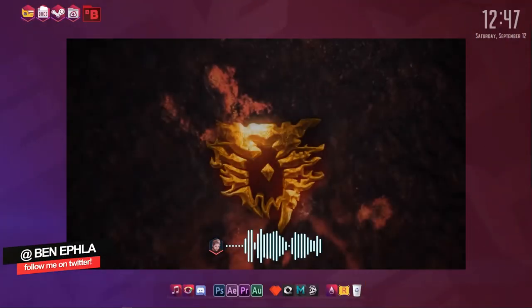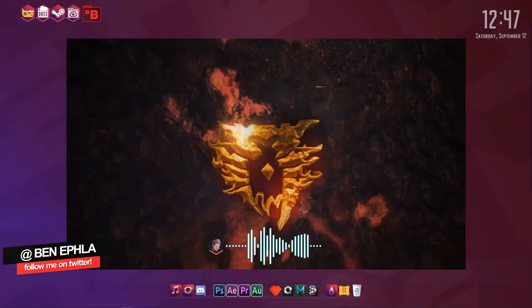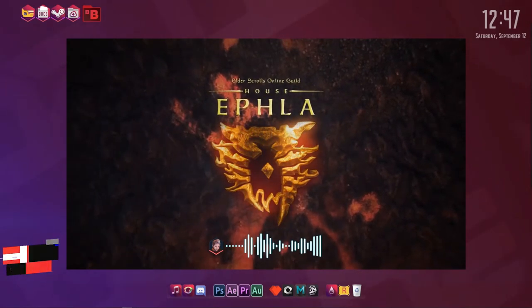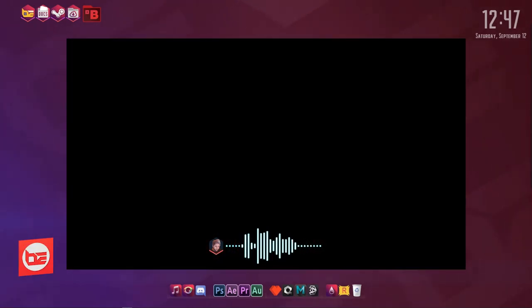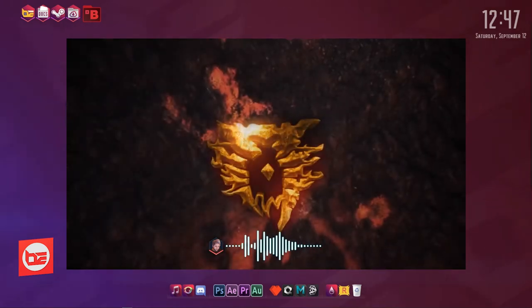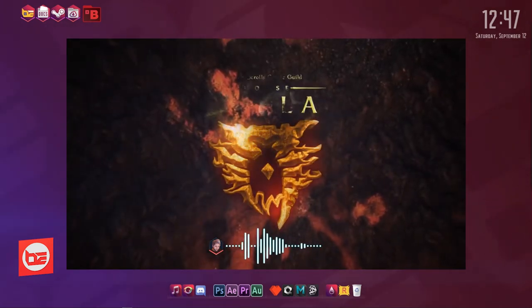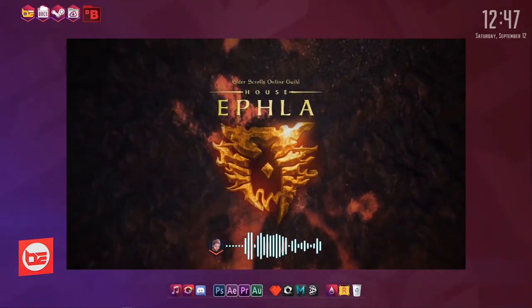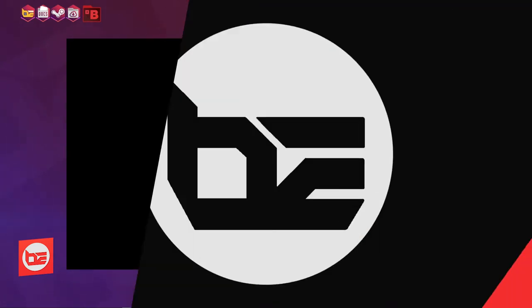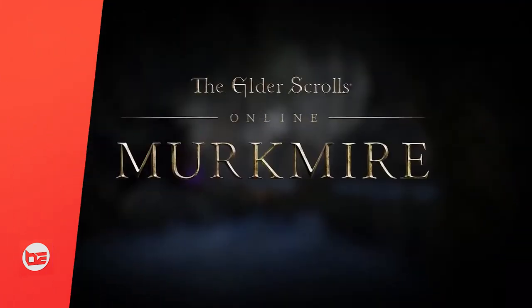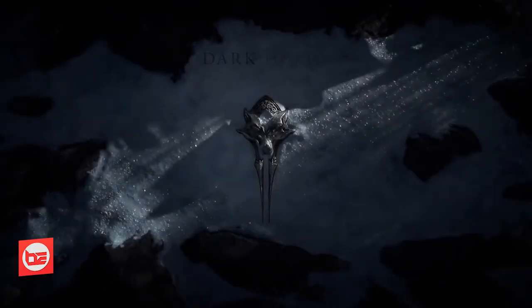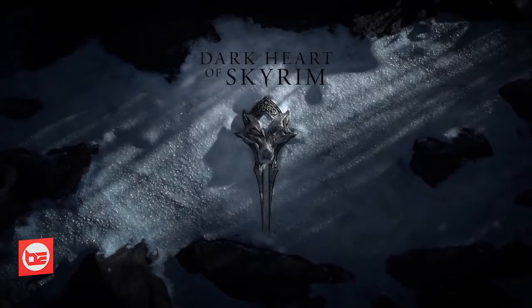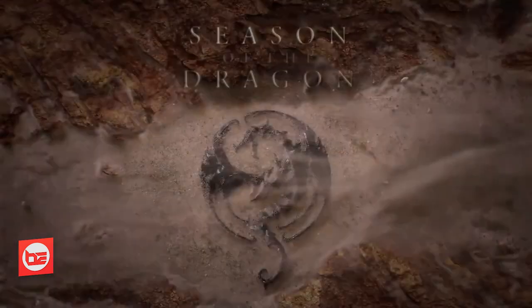Hi there guys and girls, this is Ben Effla. Today I'm going to be showing you my Elder Scrolls chapter review style graphic that I created for a video I'm working on. This is a graphic for my Elder Scrolls Online EU server guild, House Effla. I made it in the same style that Bethesda used for their chapter reveals for Elder Scrolls Online, and I was very happy with the outcome, so I thought I'd share it with you guys and girls, because I know there are some people out there that like looking at graphics like this.